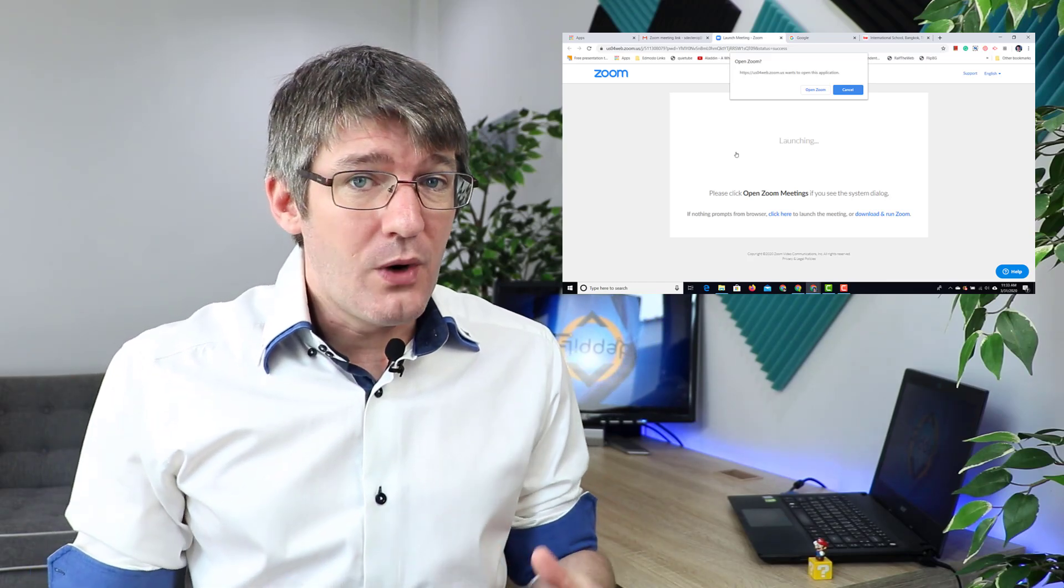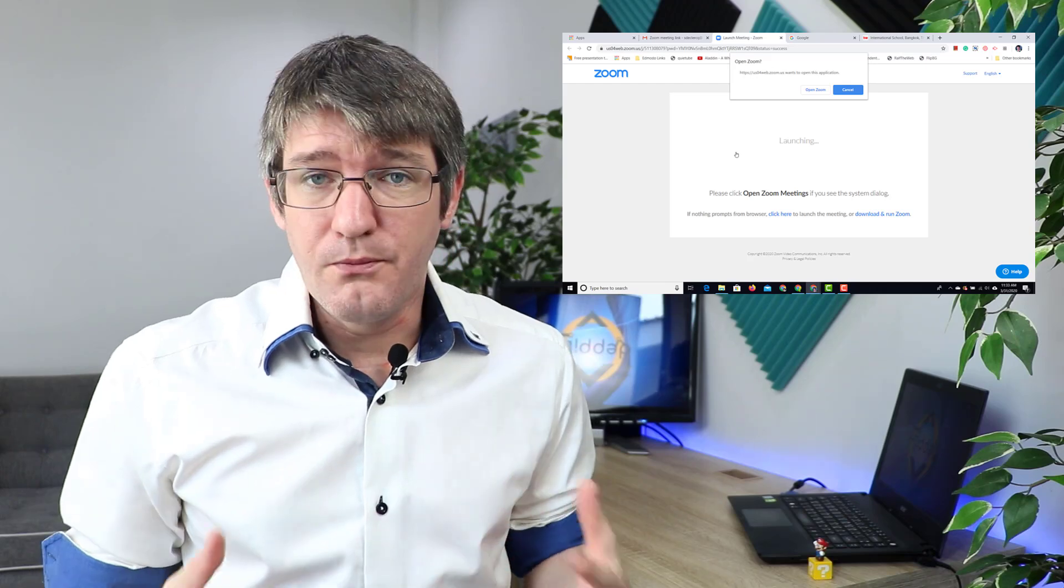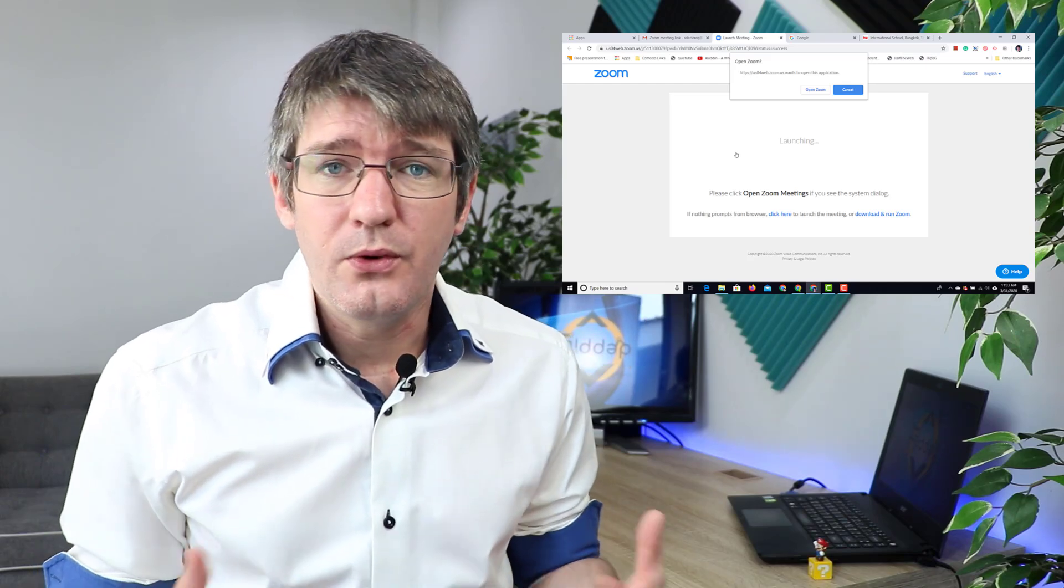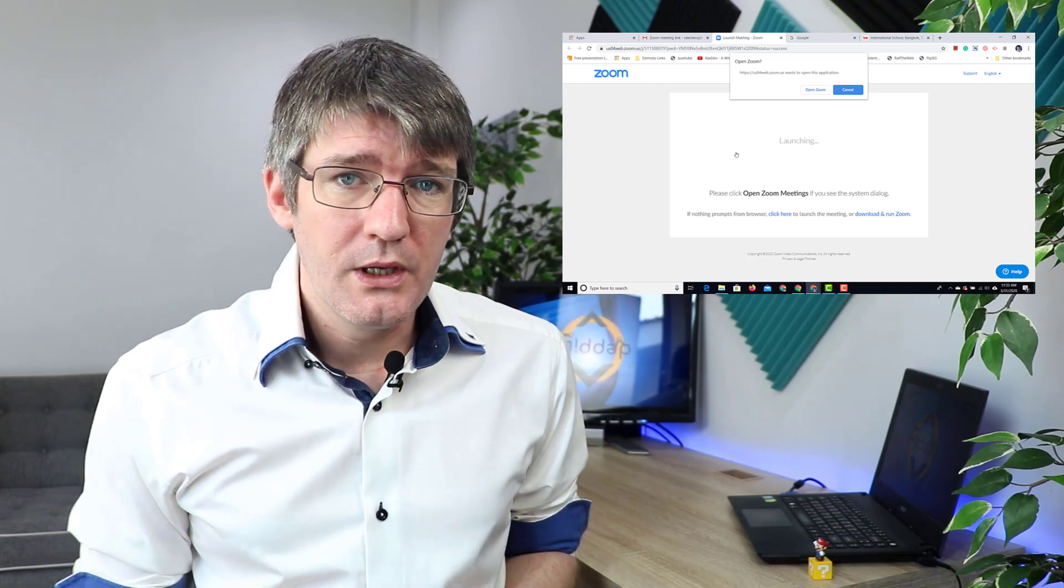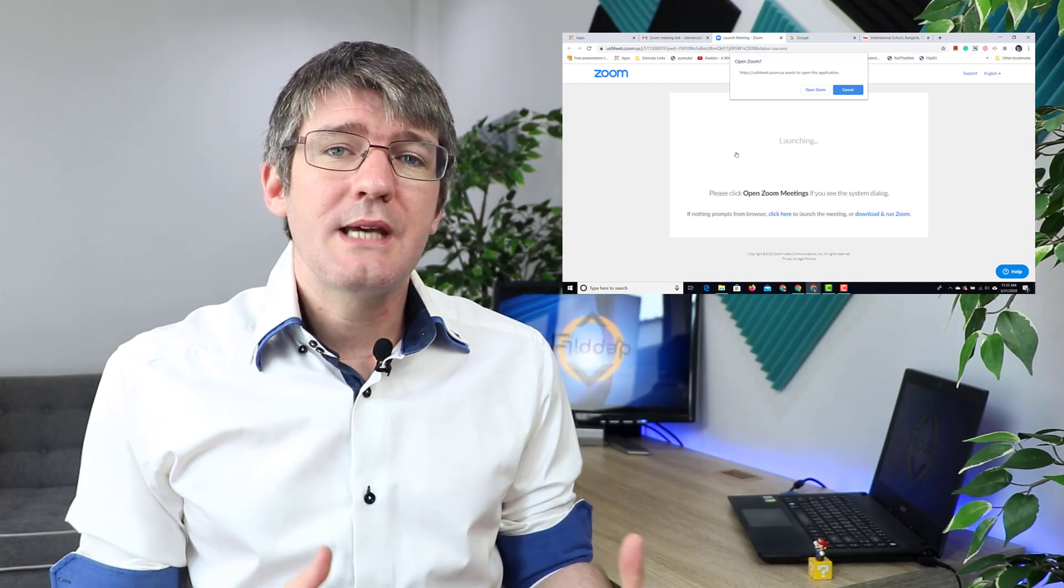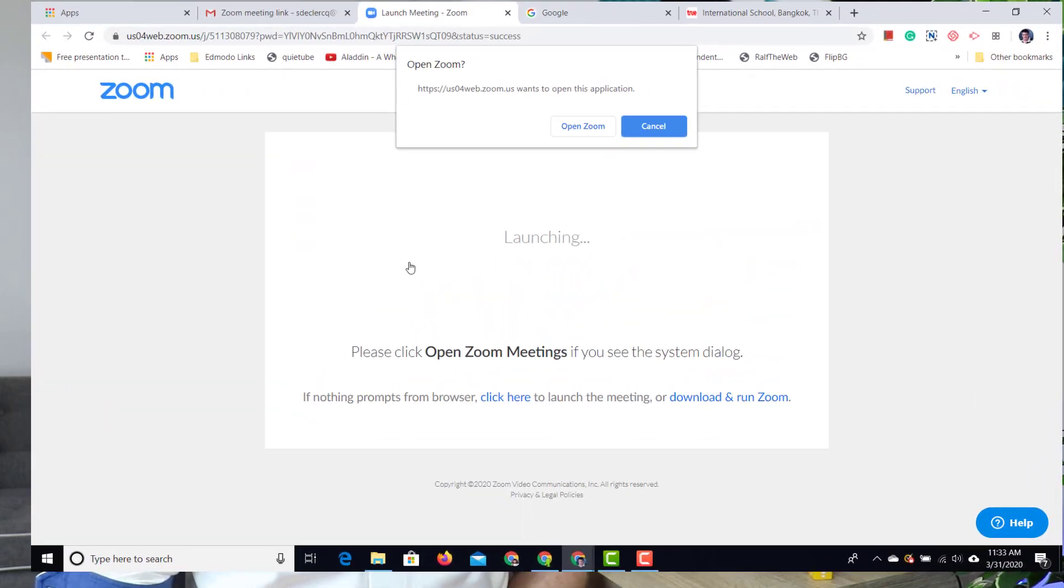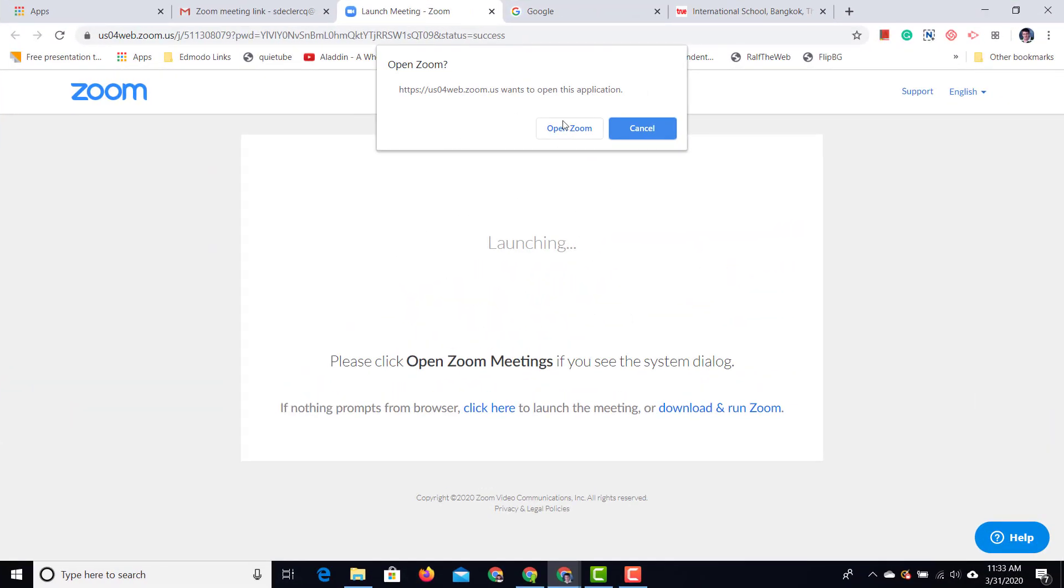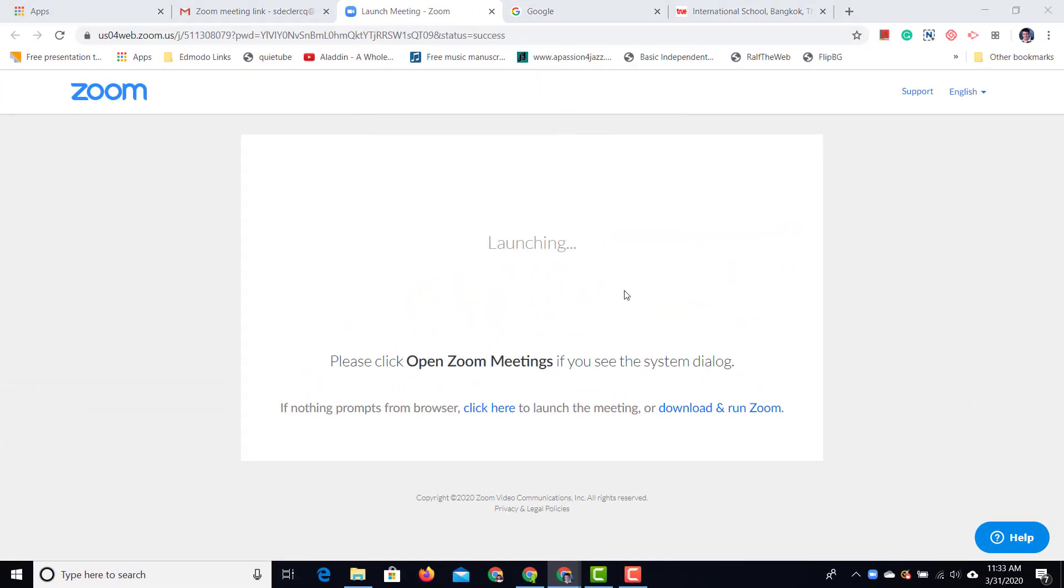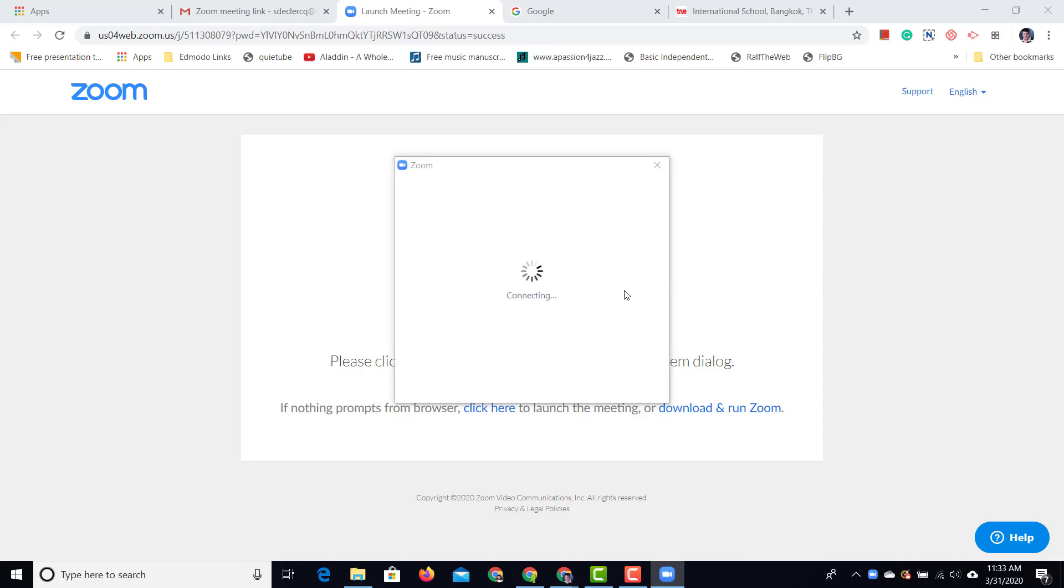Now if you are on a Chrome browser or if you are on a Chromebook, well then we're going to have to use a different method. But I'll show you that in a minute.